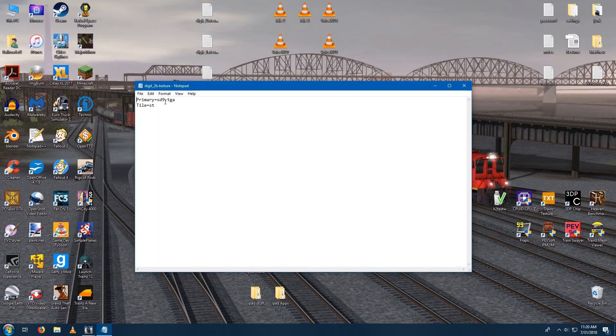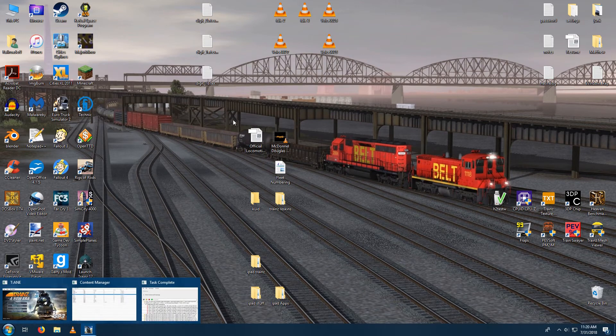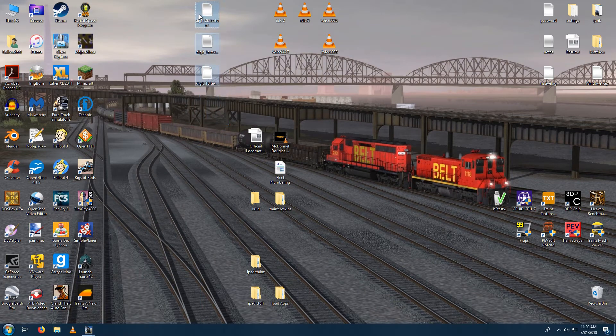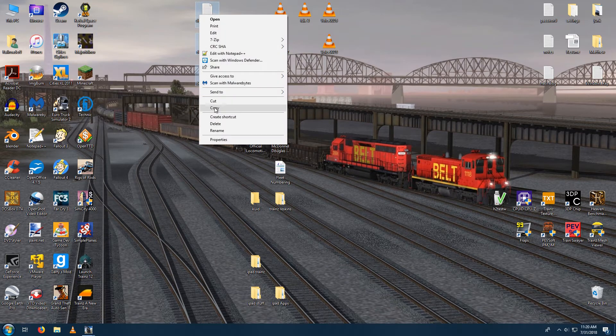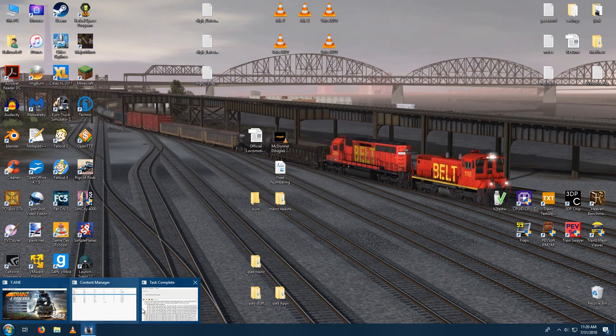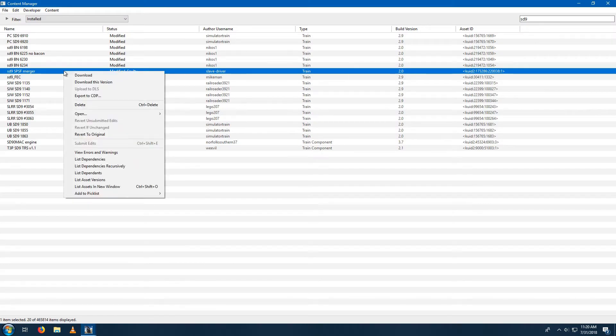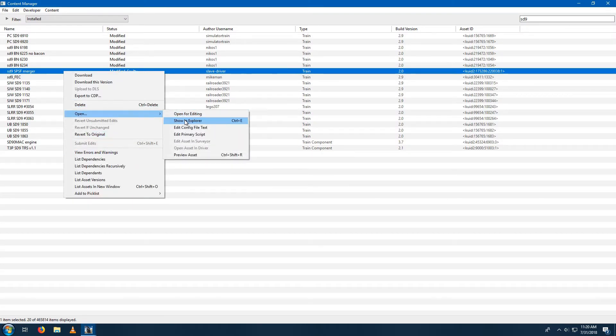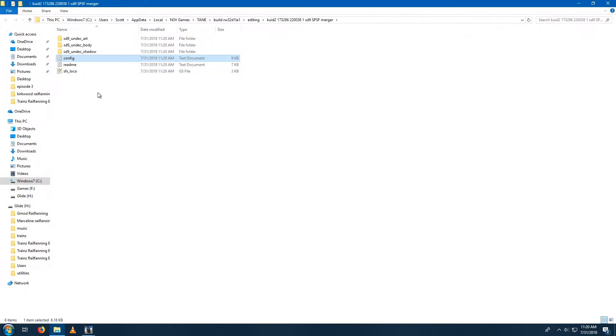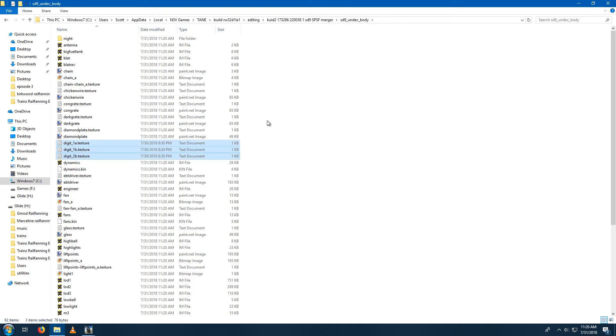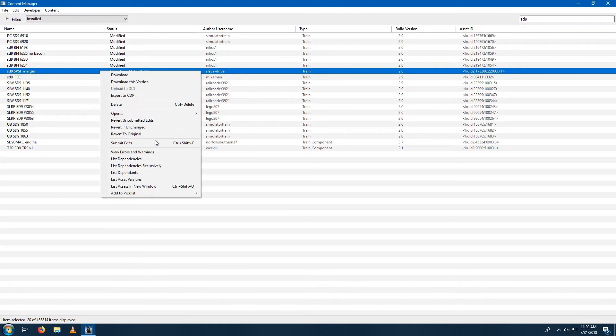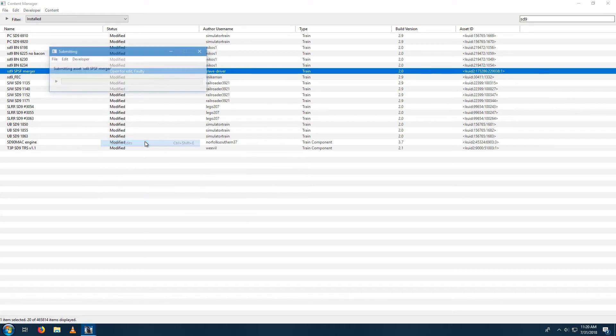And on the inside, it'll say this on all three of them. So what you do is you copy these new files that you've made, open this up in Explorer, and then you go to the ST9 undec body, paste in these new files, and then you submit your edits, and it should work.